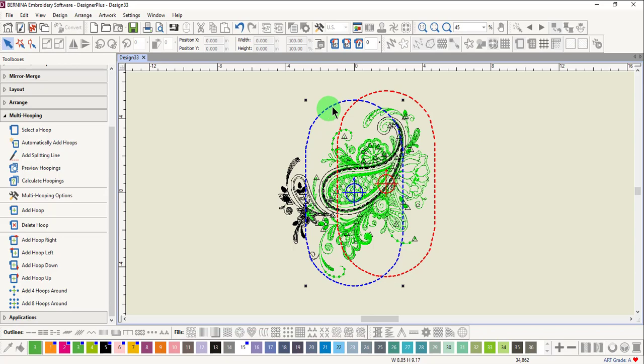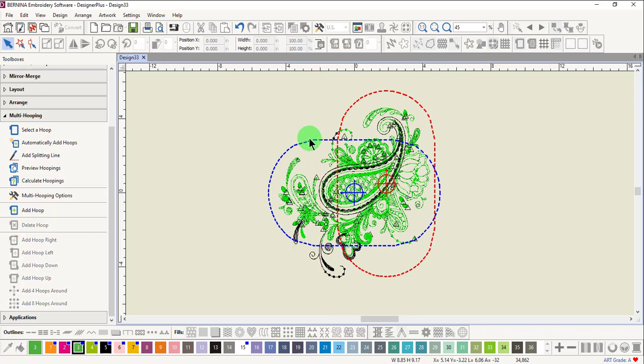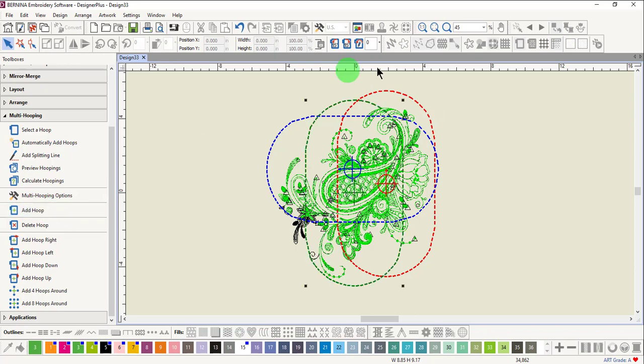With that hoop selected, you can enter a 90 degree rotation and move the hoop to place it so that it encompasses the black area. Click on Add Hoop once more.